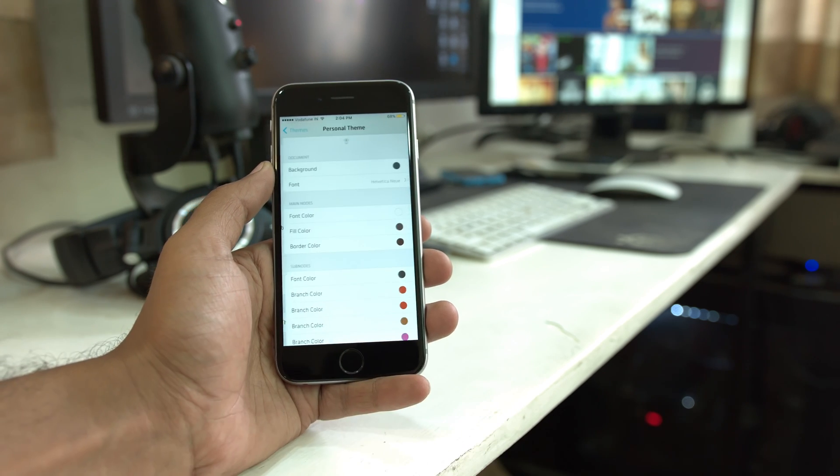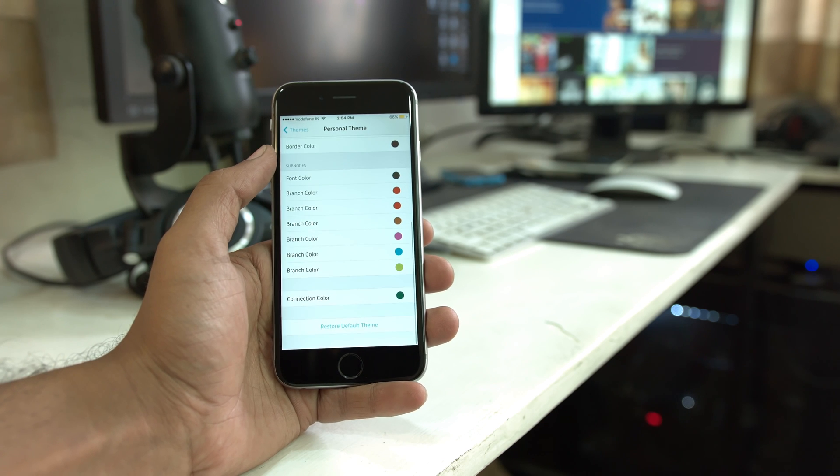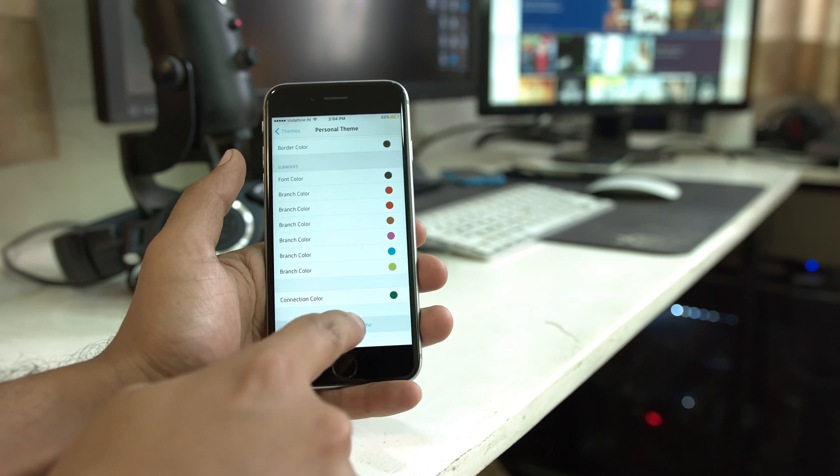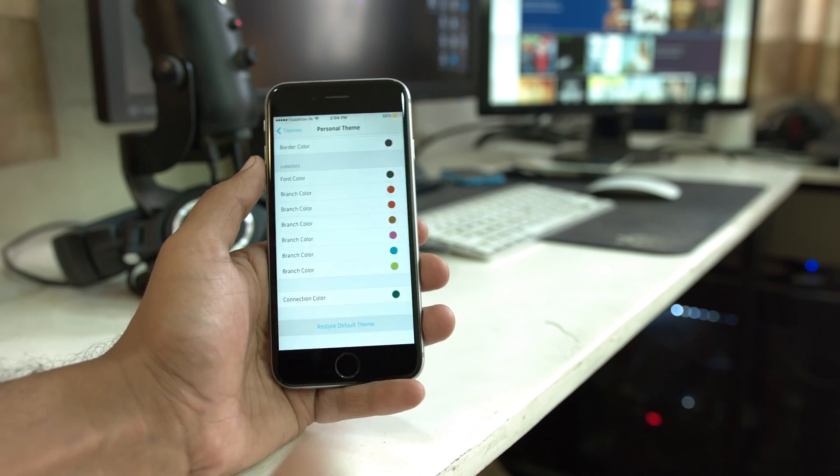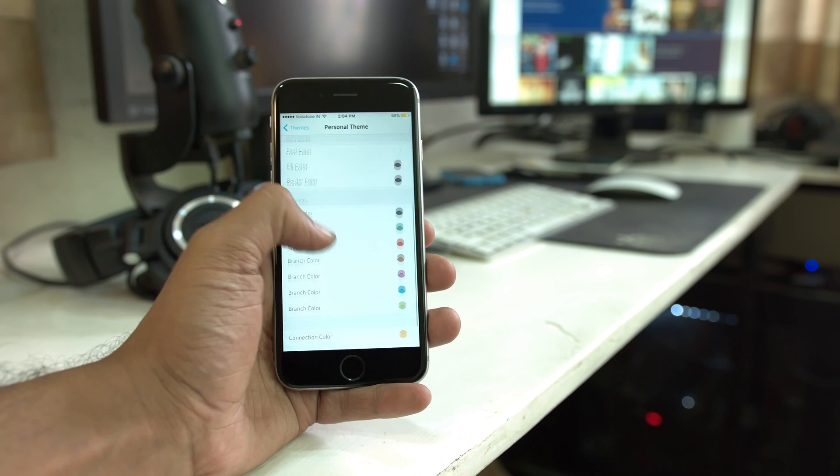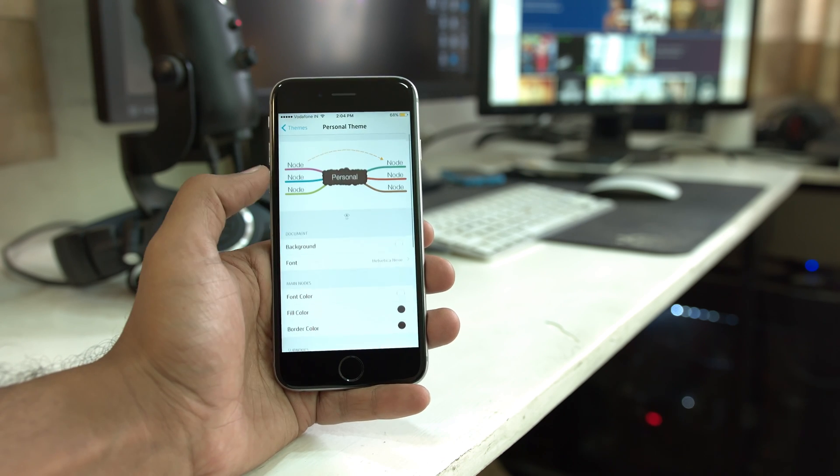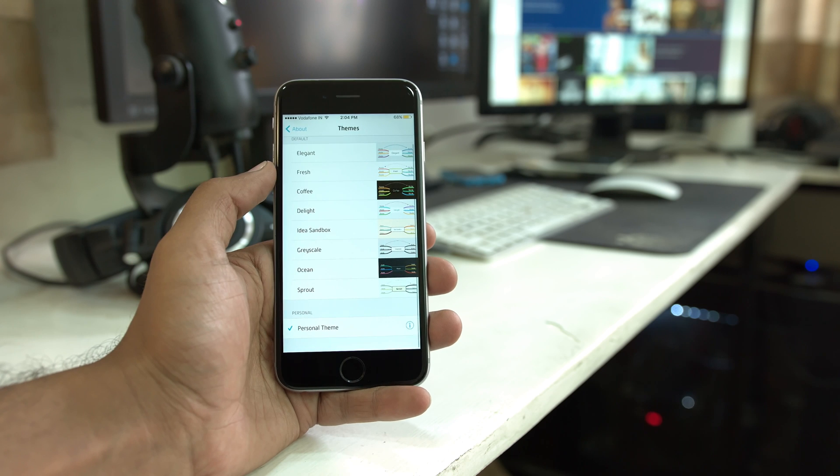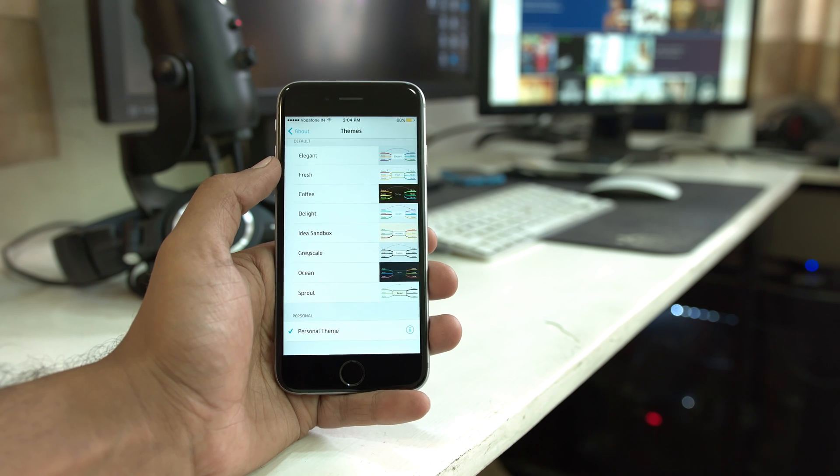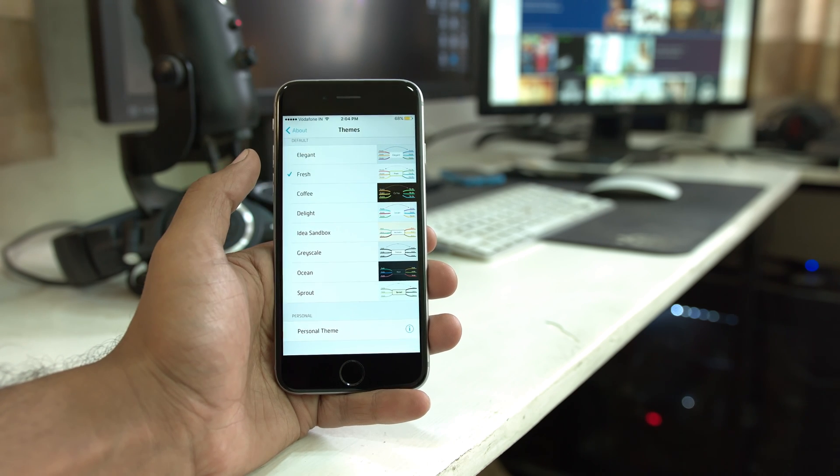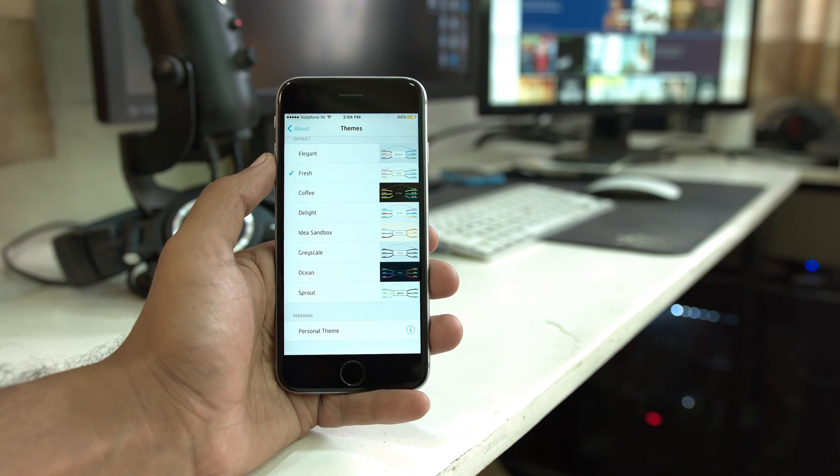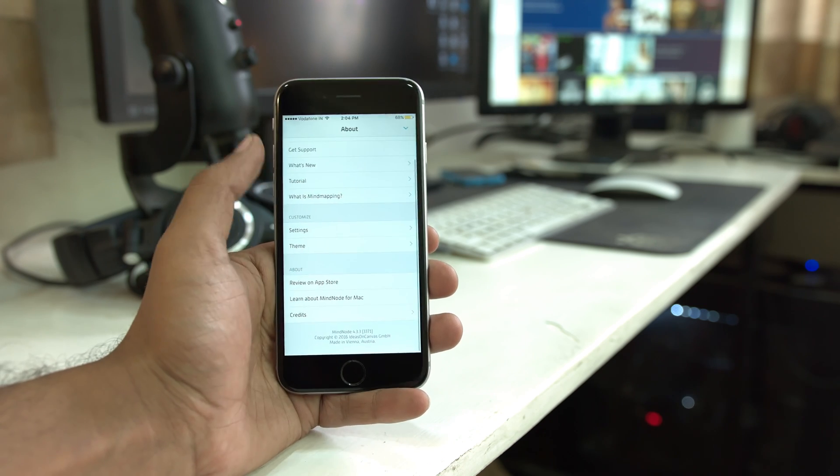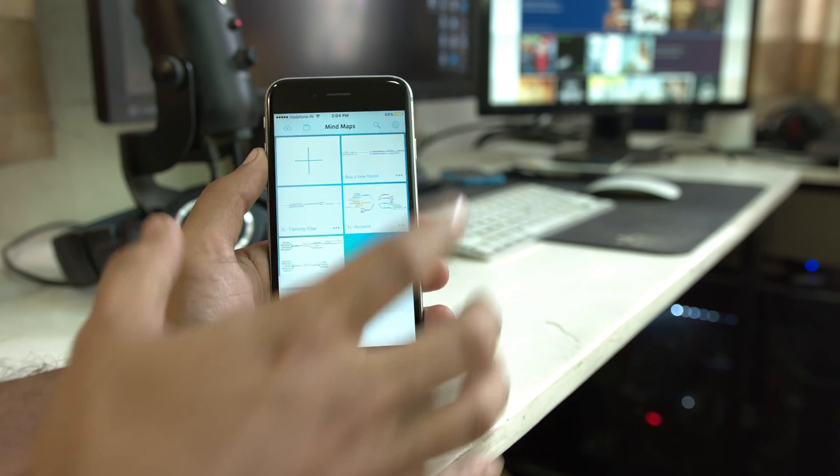In the theme section, you can select a couple of key default themes or you can customize your own personal theme. I made a couple of edits before starting recording this video and I don't like them, so you can always go back and restore it towards the default state. My favorite theme is obviously the fresh one.